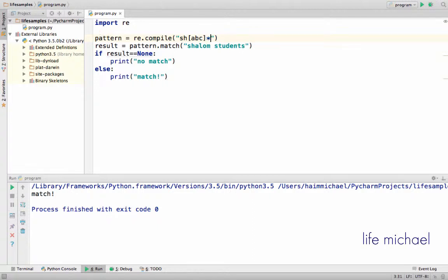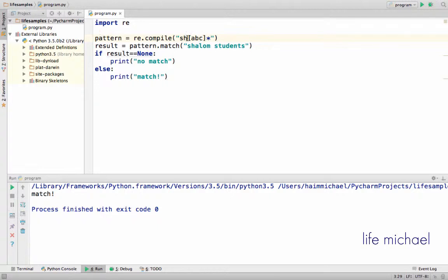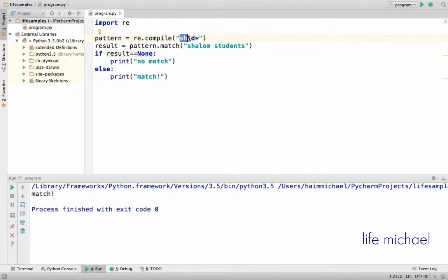If we place the star, then we get a regular expression that matches a text that starts with SH and then has one of these characters 0 times or more. Instead of applying the quantifier on a character class, we can also apply it on other stuff such as \d, which means that this regular expression matches any text that starts with SH and then has a digit 0 or more times.